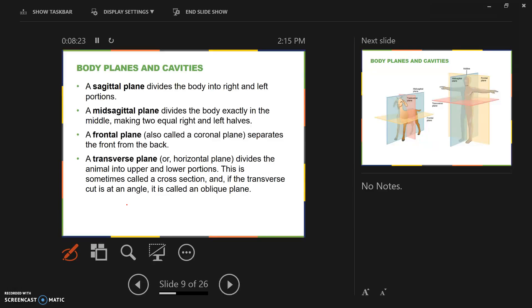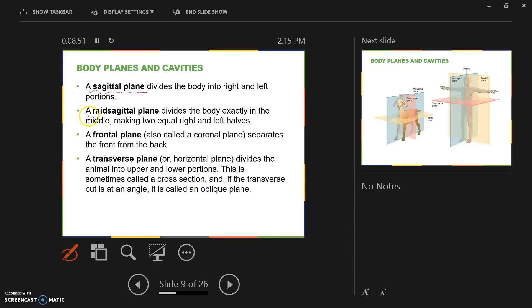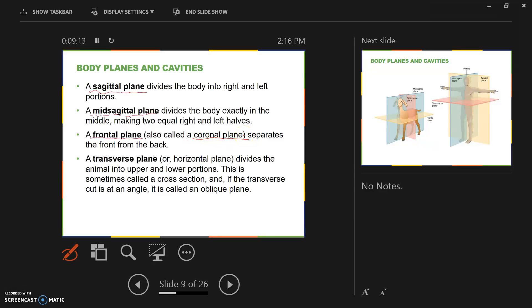When we divide up the body into halves, a sagittal plane is a section cut through the body that divides it into left and right portions. In a bilaterally symmetrical organism, a sagittal plane would divide that organism into symmetrical halves. A mid-sagittal plane goes directly through the middle, directly through the nose and the chin in a human. A frontal plane, also called a coronal plane, will separate the organism into front and back. A transverse plane will separate the animal into upper and lower portions.